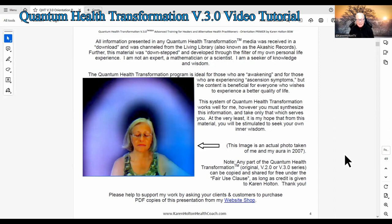Featured here is an actual photo taken of me in 2007 which shows my aura. Any part of the Quantum Health Transformation original Version 2.0 or Version 3.0 series can be copied and shared for free under the fair use clause as long as credit is given to Karen Holton. Please help to support my work by asking your clients, customers, and yourself to purchase PDF copies of this presentation from my website shop.